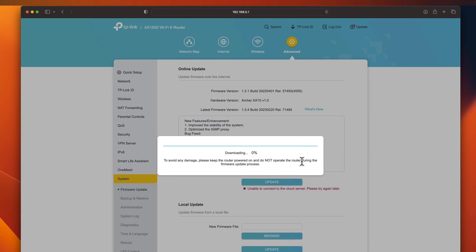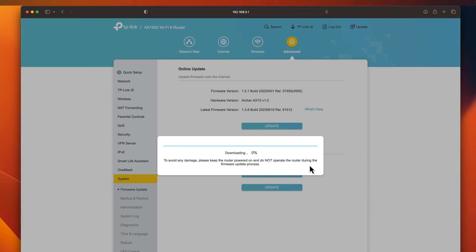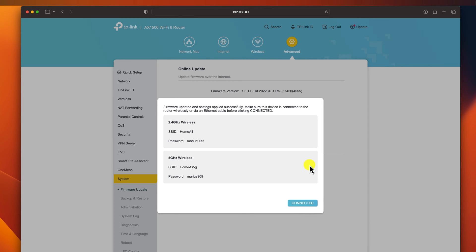Once the firmware update is complete, the router will reboot. After the update is done, you will need to connect again to the Wi-Fi. That's it. You have now successfully updated your router firmware.